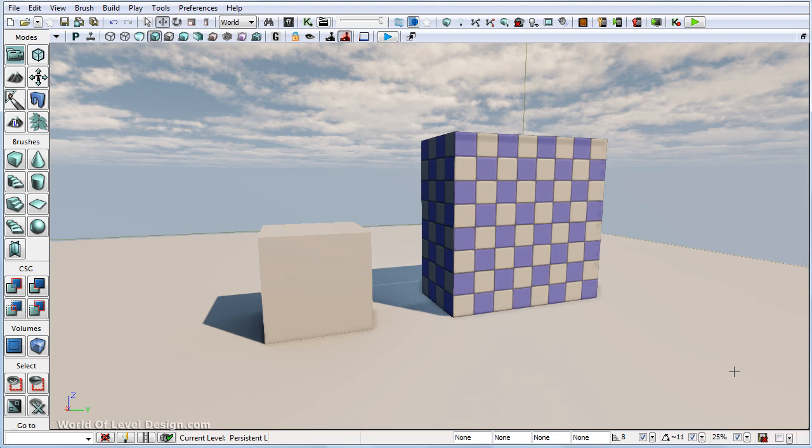In this tutorial, I want to tell you the difference between using textures and using materials in UDK. This is something that I had a lot of confusion about when I first started.